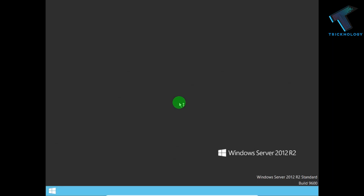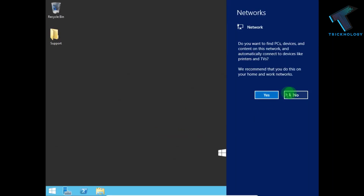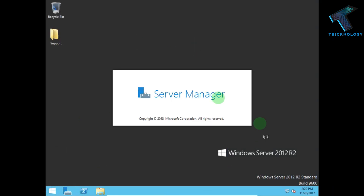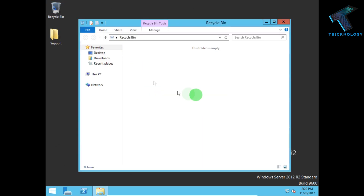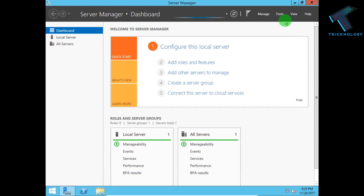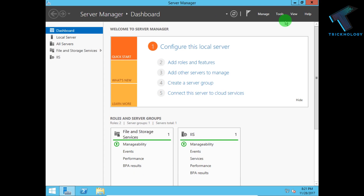Windows Server 2012 is now running and everything is working properly. I hope this video helps you. Please don't forget to click the Subscribe, Like, and Share buttons, and if you have any questions, comment below.